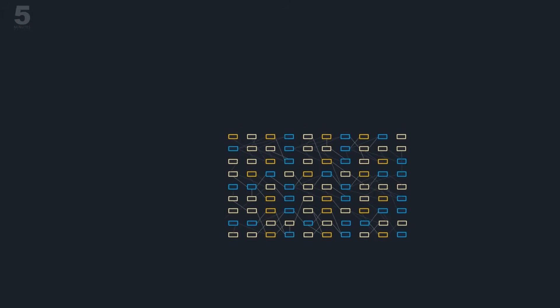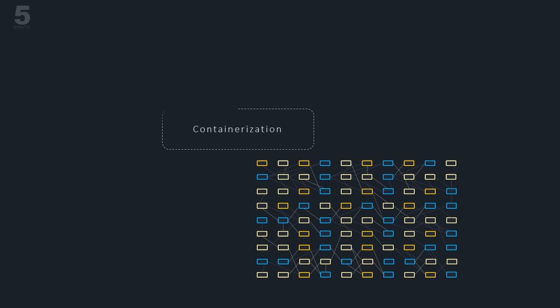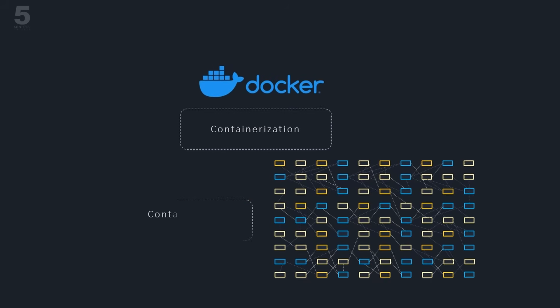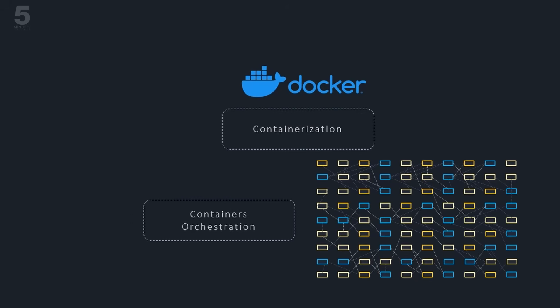Some of the popular tools include containerization that helps deploy microservices in minimalist, self-contained runtimes such as Docker containers, container orchestration systems that manage containers' lifecycle such as Kubernetes.